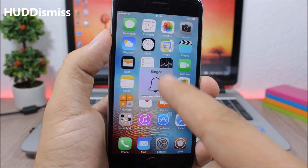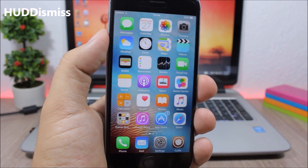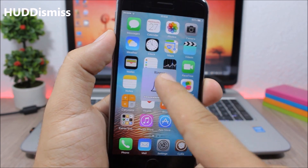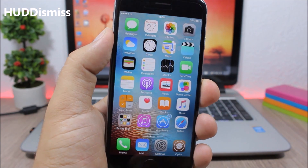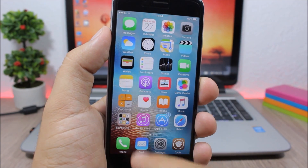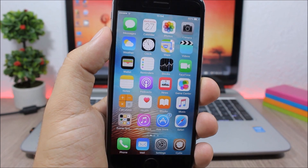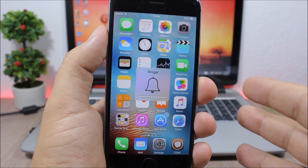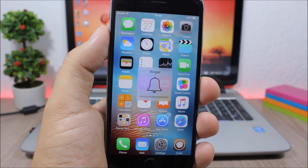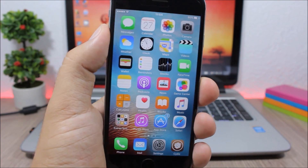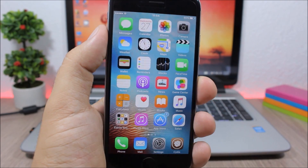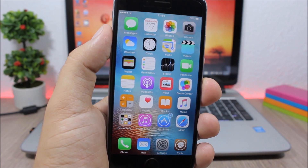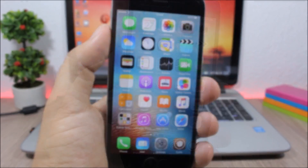Hud Dismiss allows you to quickly dismiss the volume HUD simply by tapping it. It can sometimes be annoying because it takes a long time to go away, but with this tweak you just tap it and it goes away.